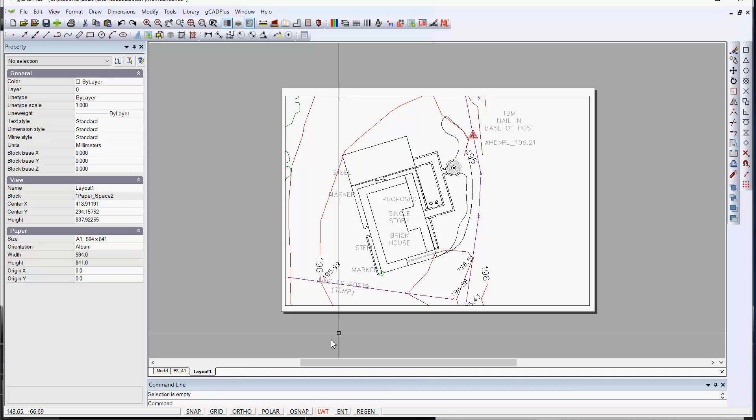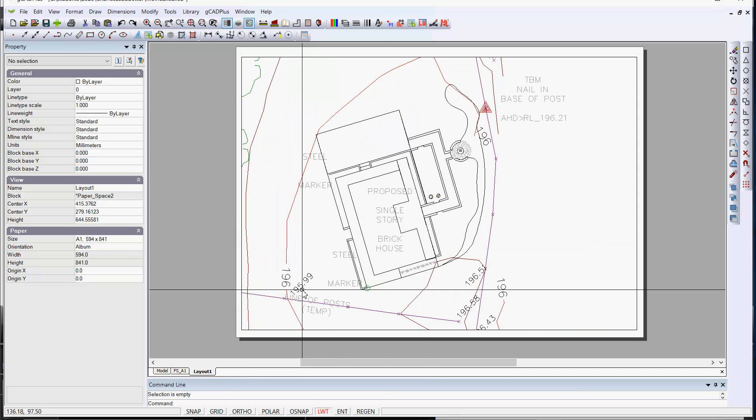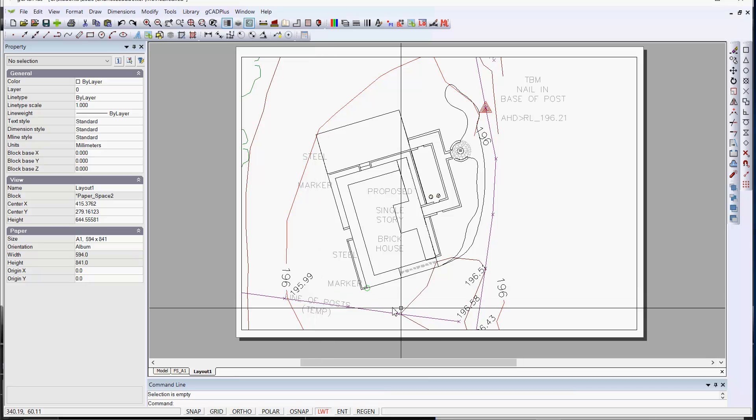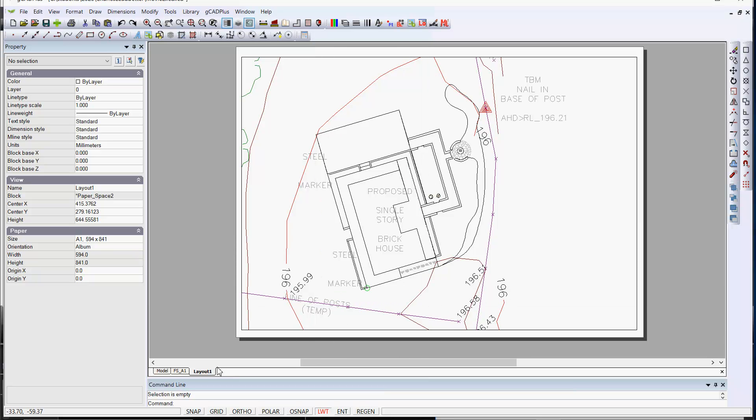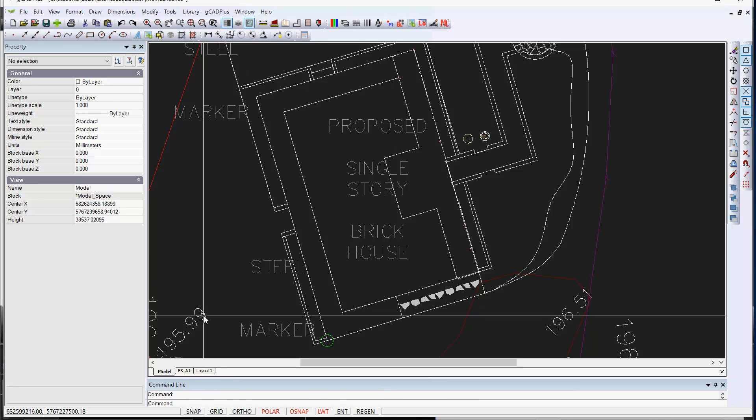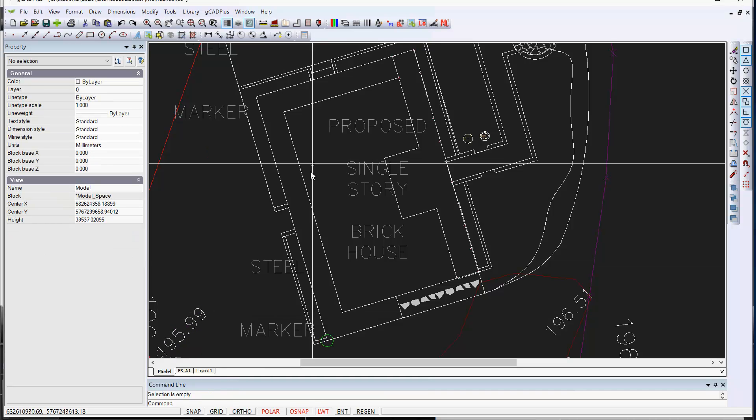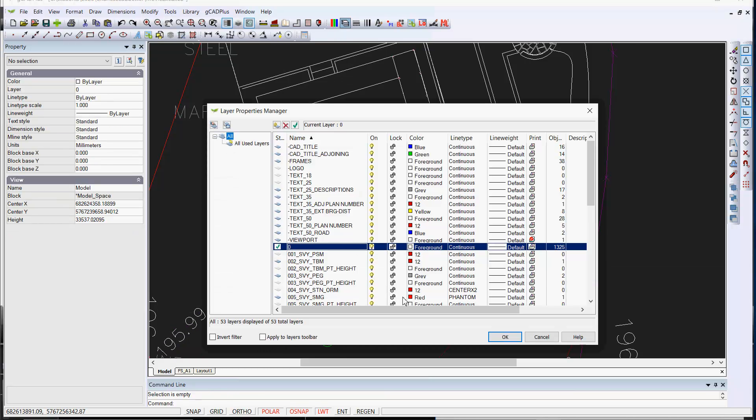These will be reflected in our layout here. 195.99 must be on a different layer. So let's have a look. Here it is down here.